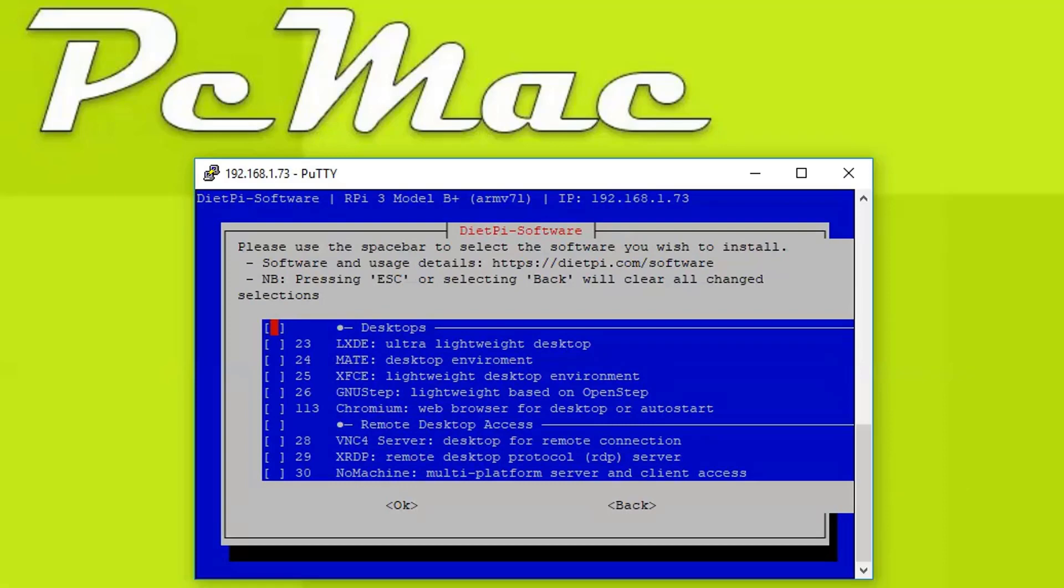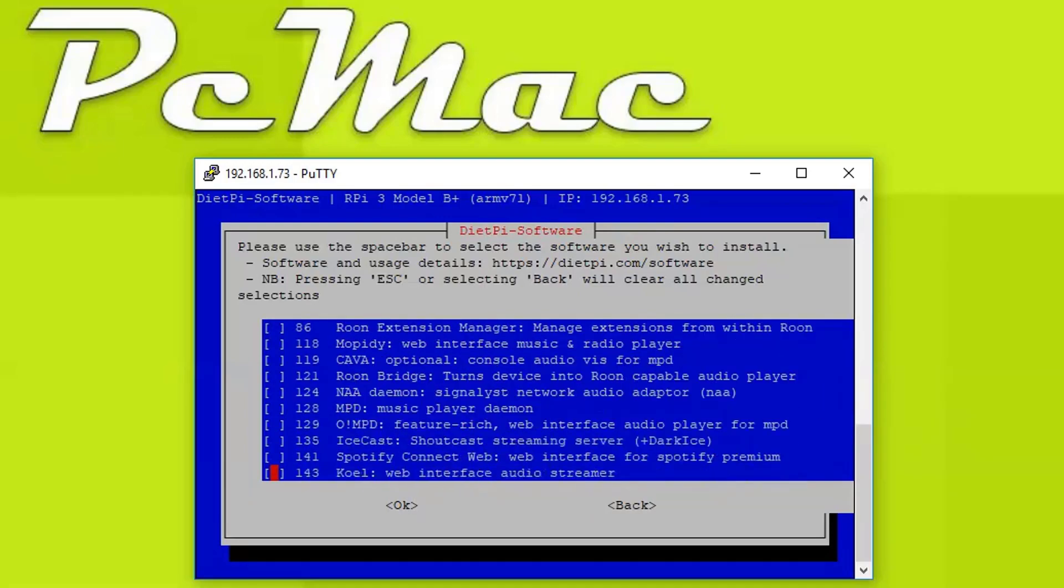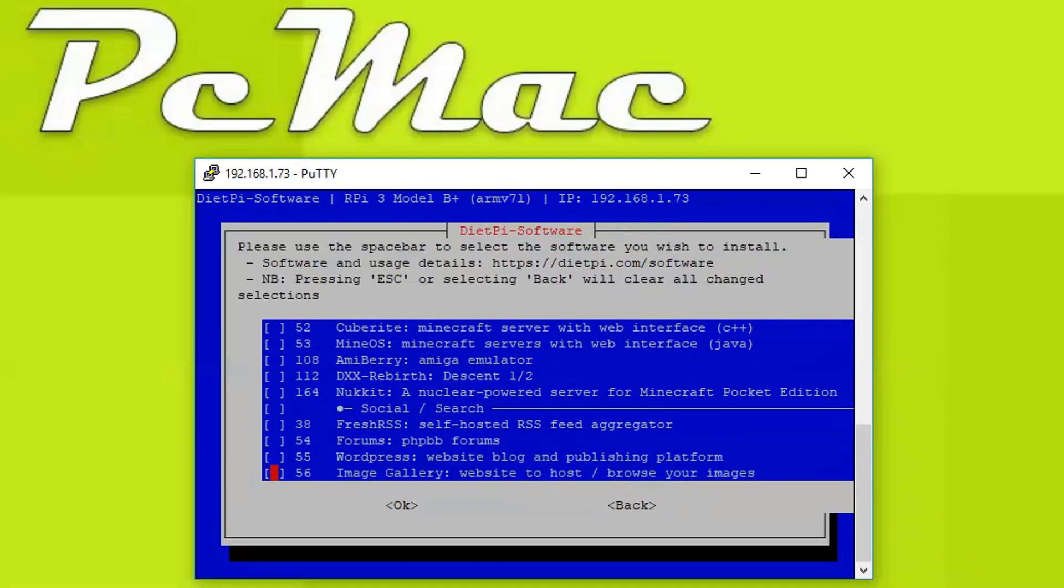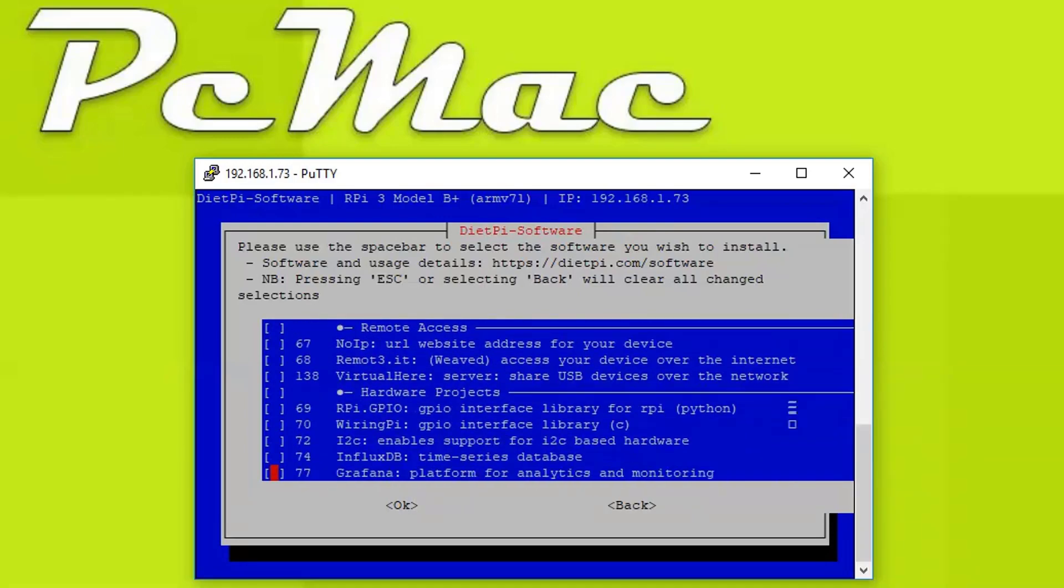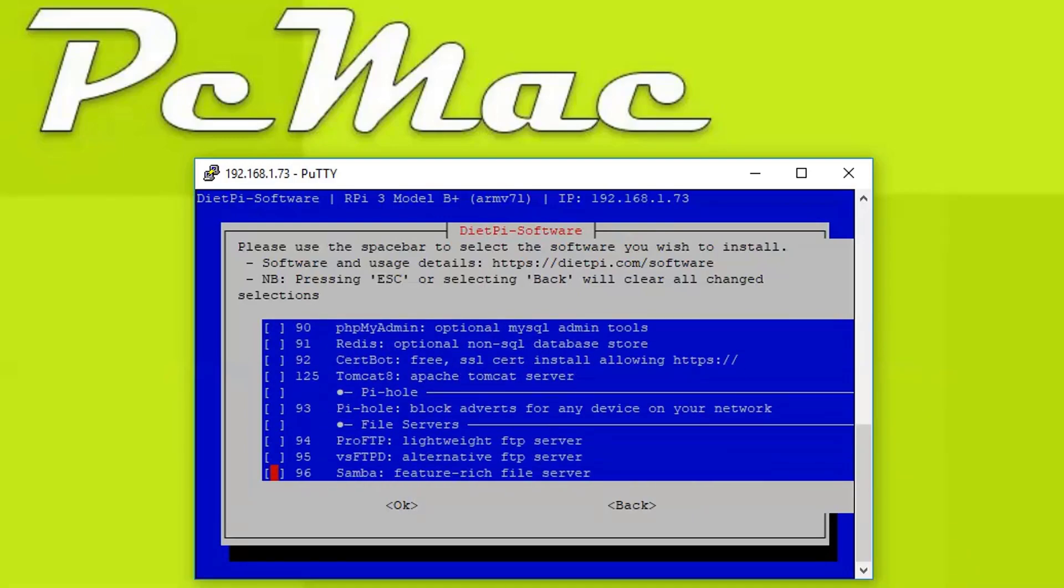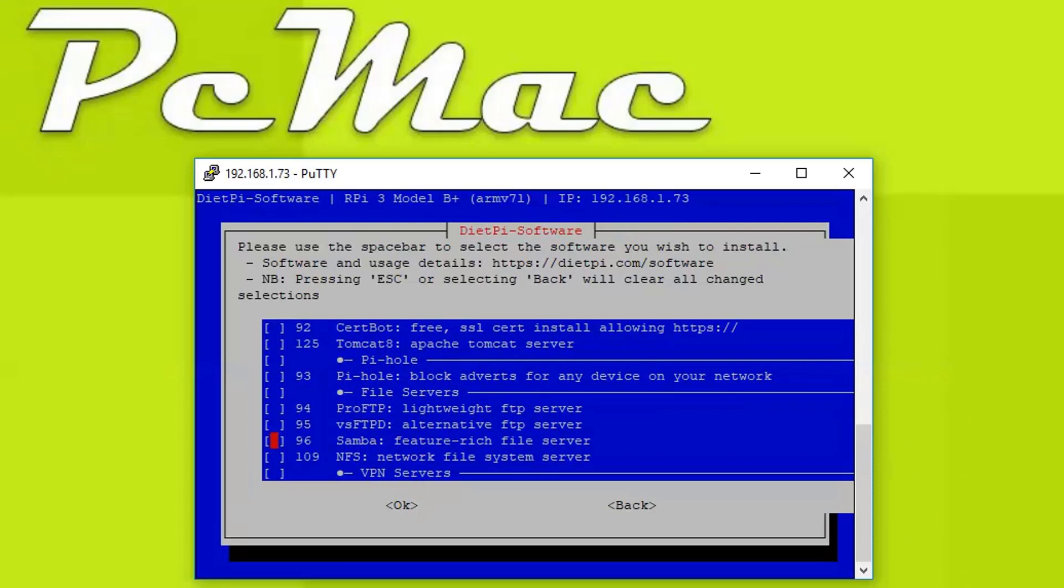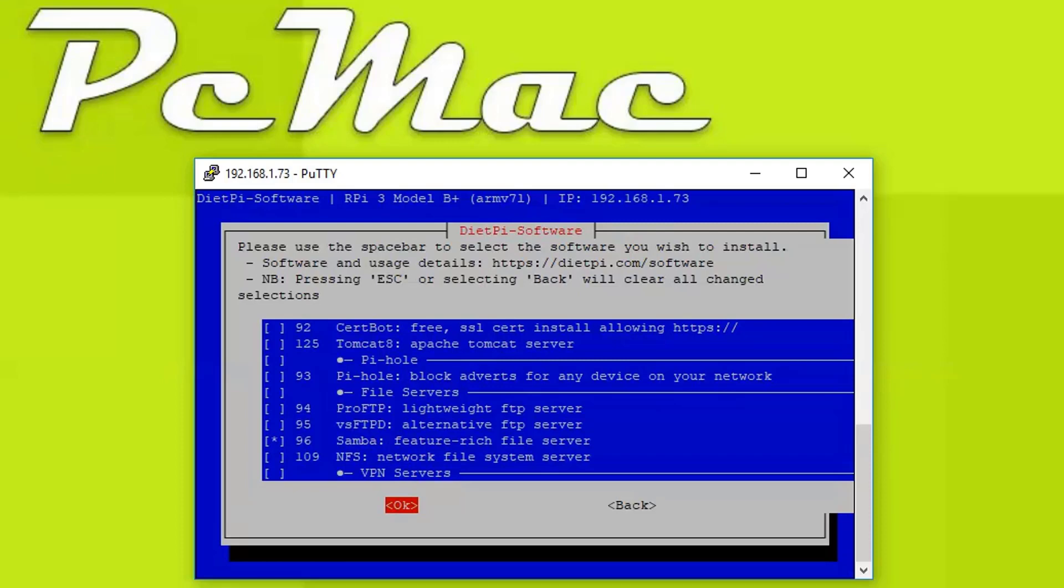So what we need to do is move down. We are using Samba feature-rich file server as our NAS server. To select any package from here, we need to just press the spacebar. Then you will see a star appearing on the option, as you can see in front of 96. Then just press the tab button to select OK and hit enter.